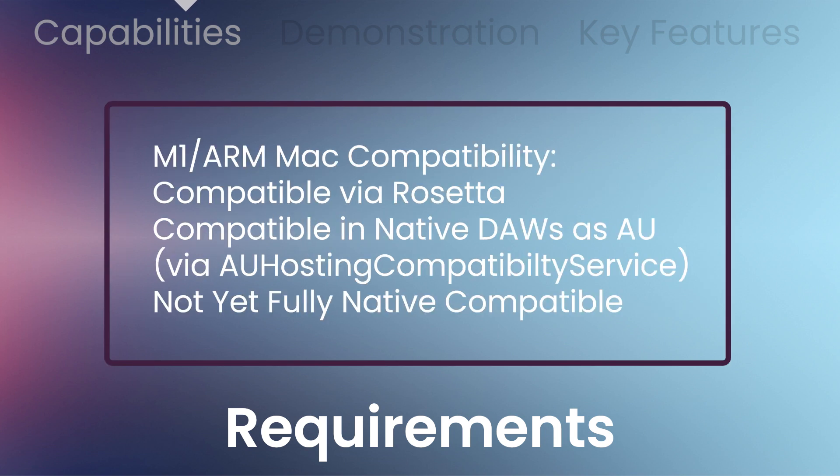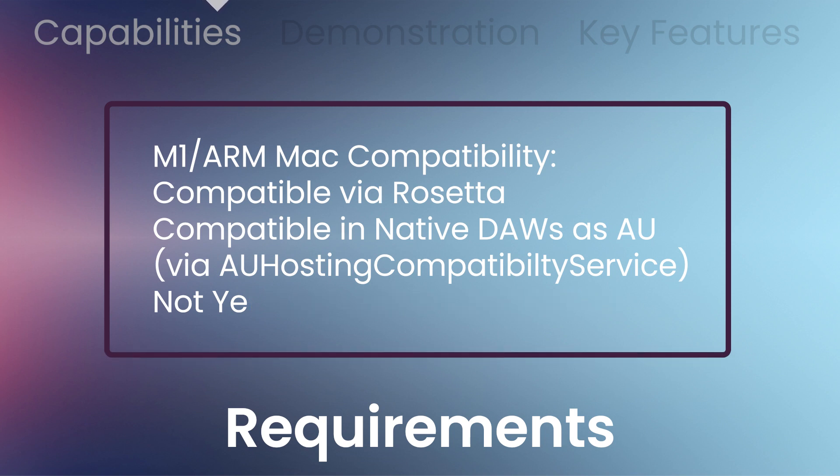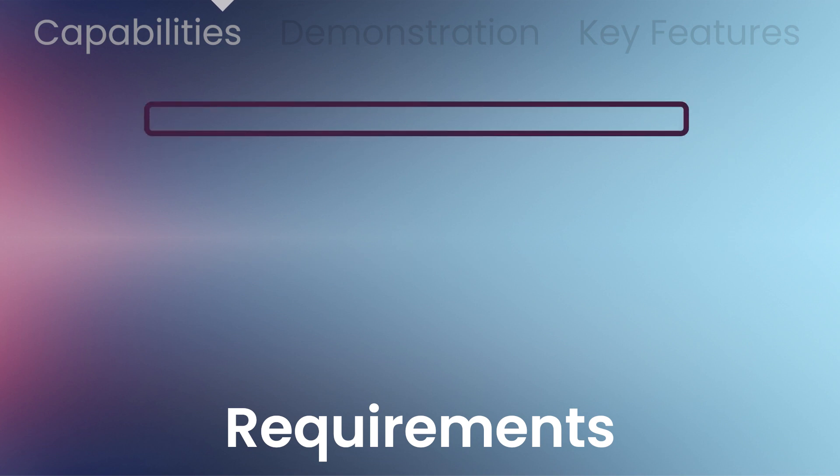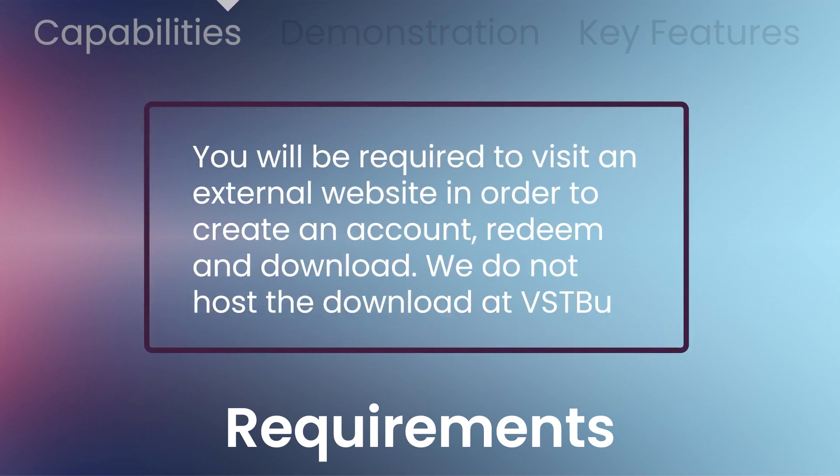Venom is not currently fully native compatible with M1 and ARM chips for Mac, but it is compatible via Rosetta and native DAWs as AU via AU Hosting Compatibility Service.